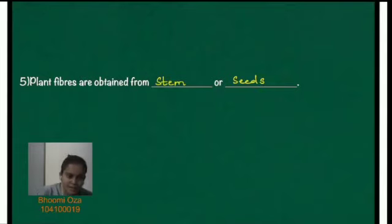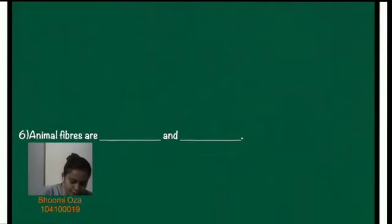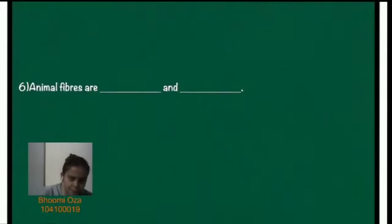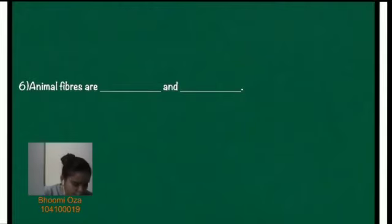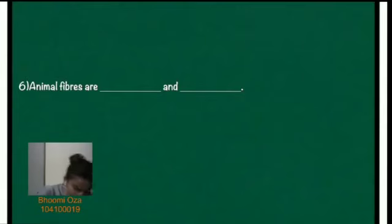Okay. The sixth question. Animal fibers are dash and dash. So they are either wool or silk.